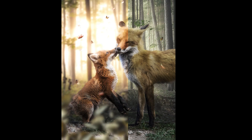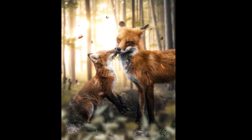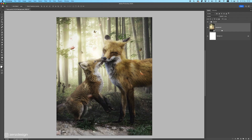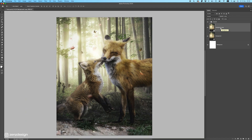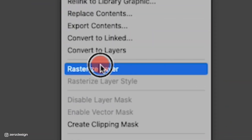This is how you finalize your artwork to make it pop. First, duplicate the background layer by pressing Ctrl or Command+J. Then right-click and select Rasterize Layer.